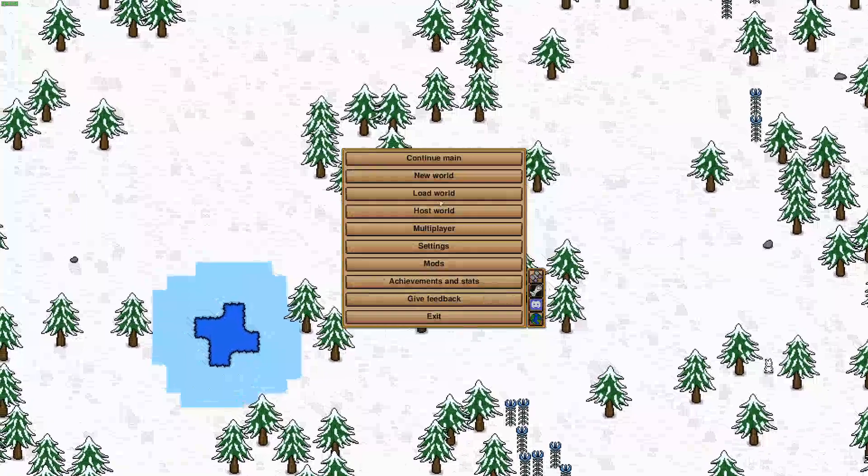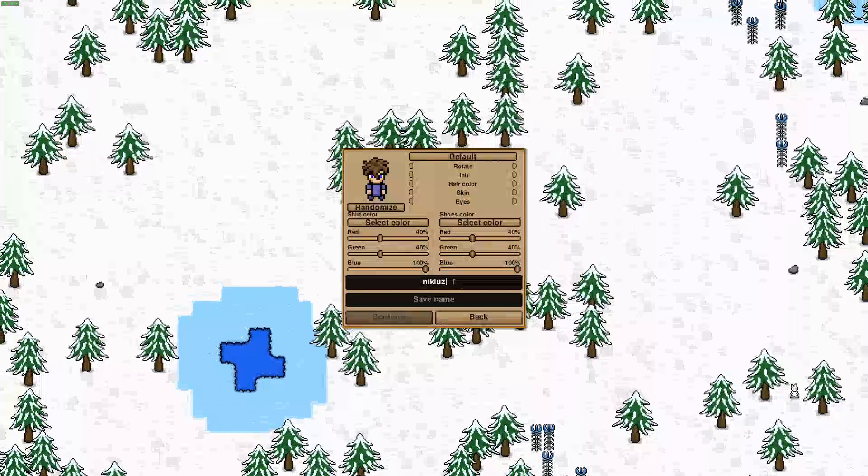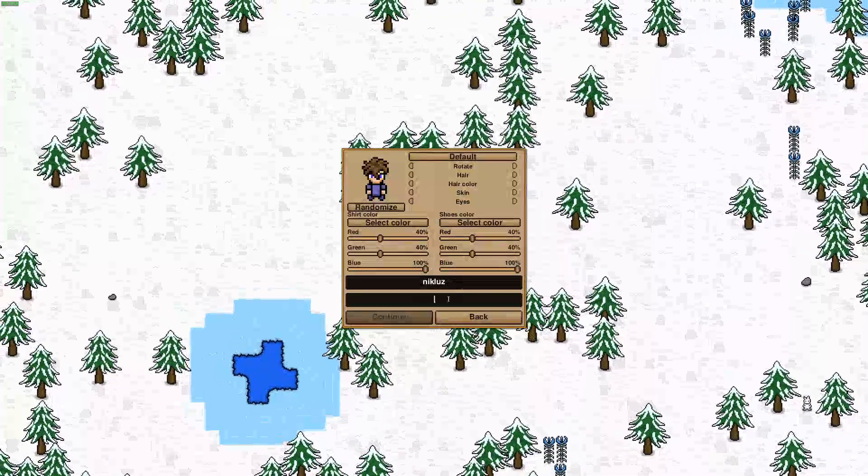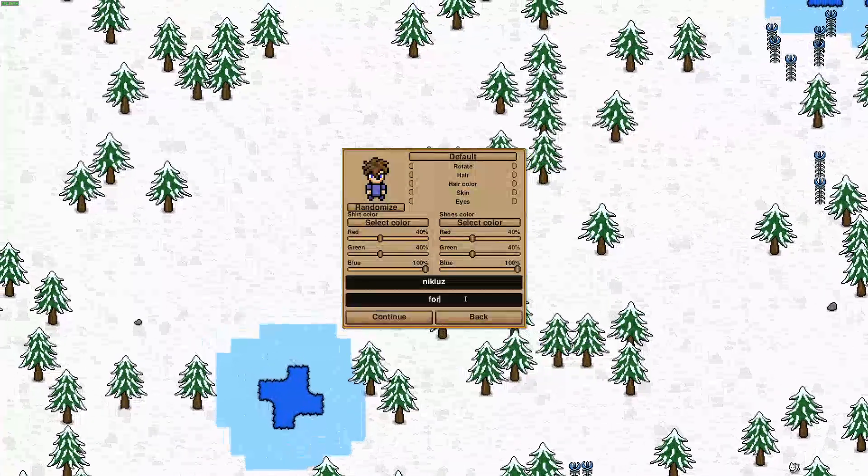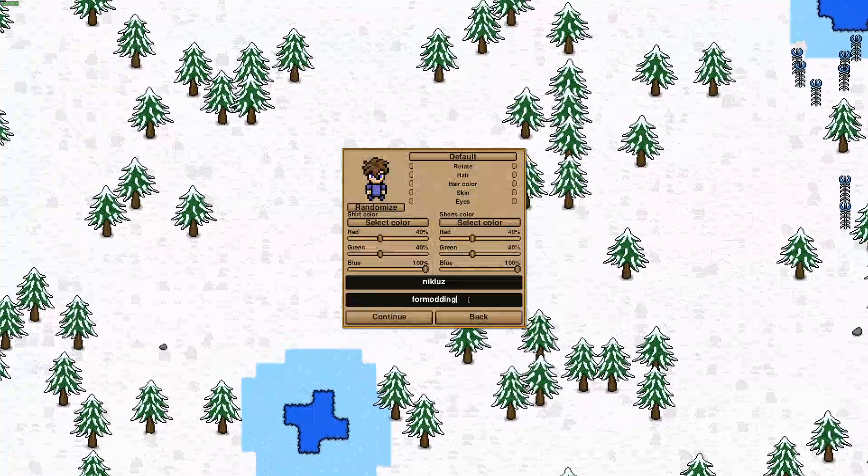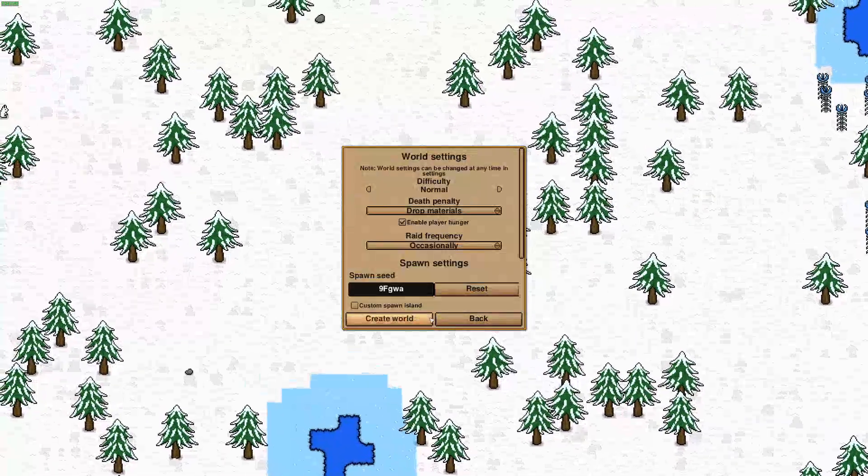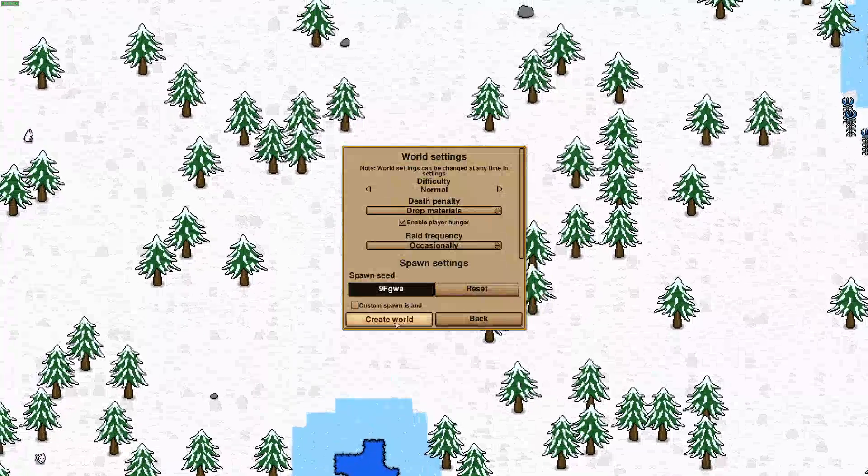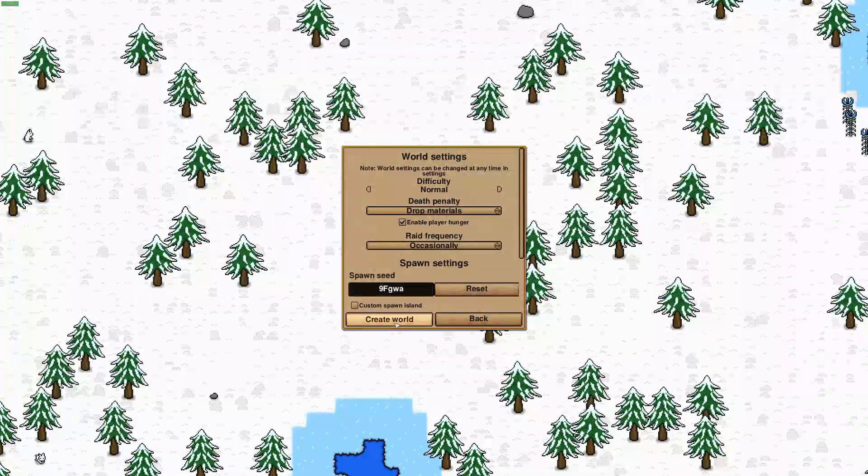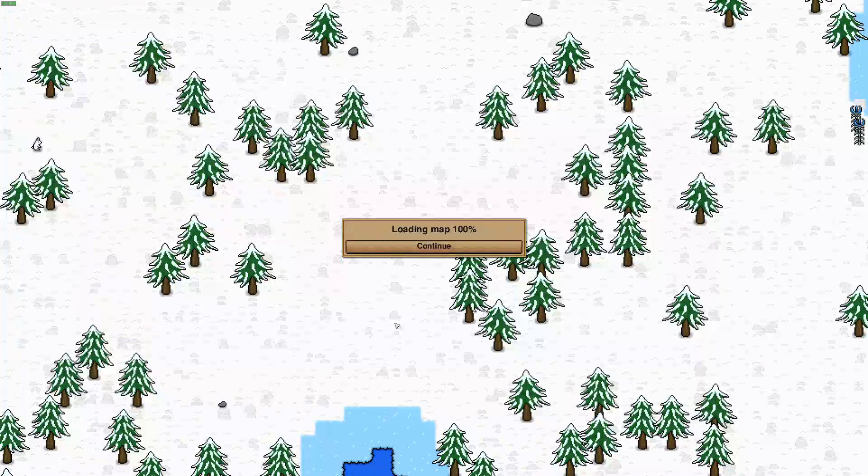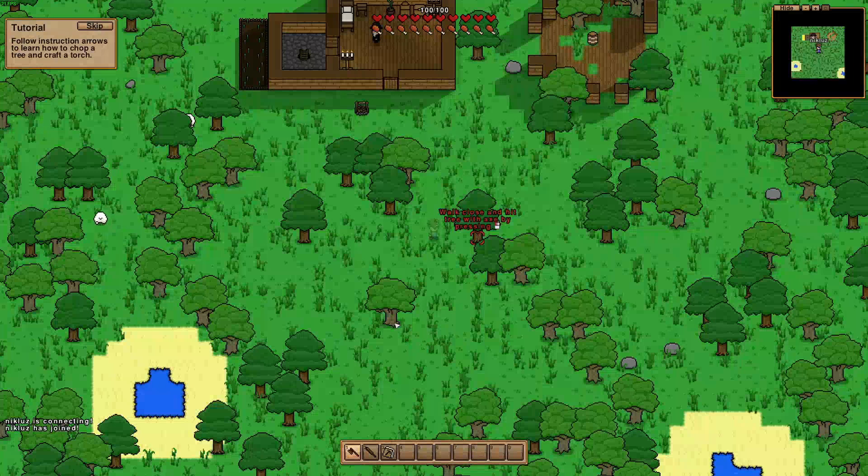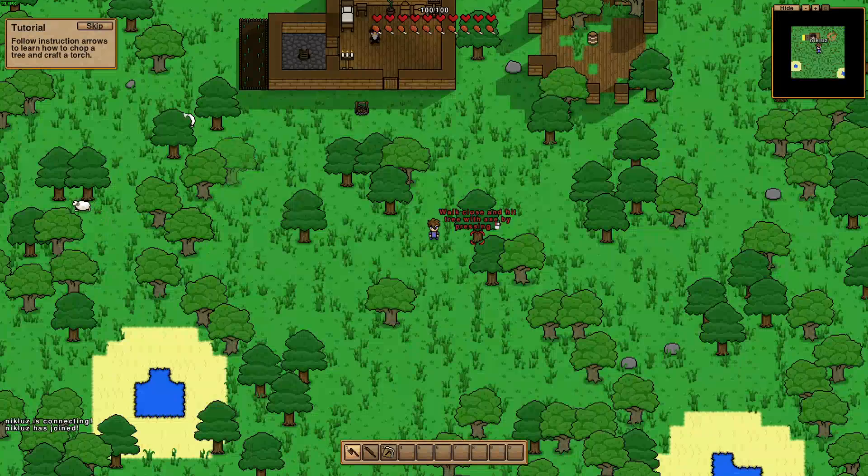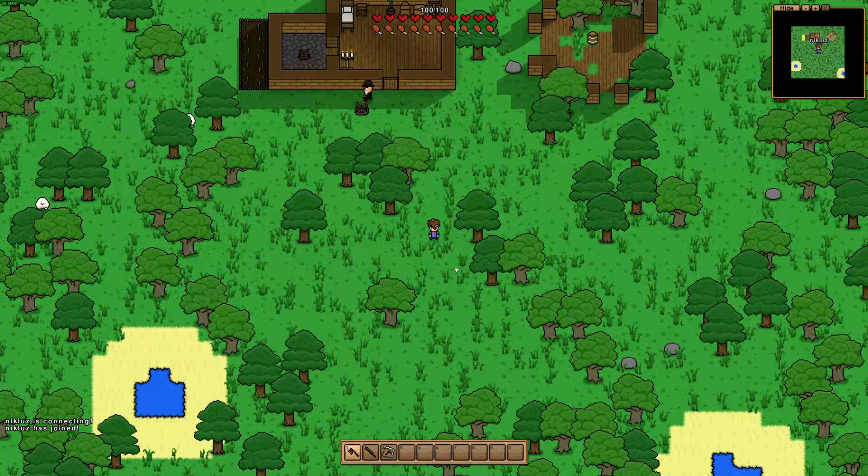I'm just going to load my world that I already created for mod testing. Otherwise, I would recommend creating a new world and just naming it for modding or something like that, and continue and create the world. That way it's going to load up with your mod already working.